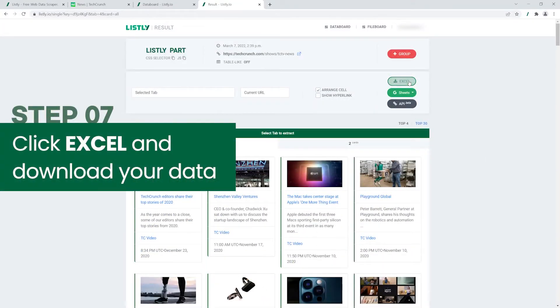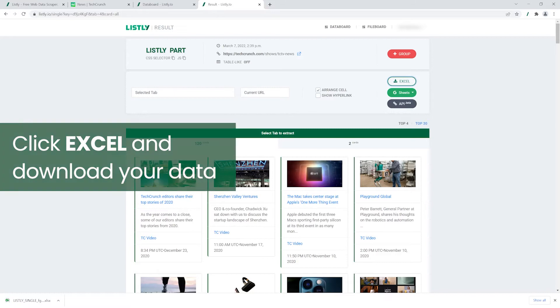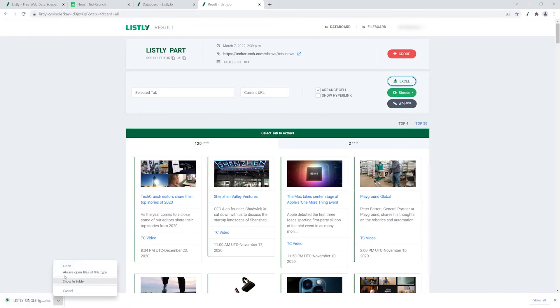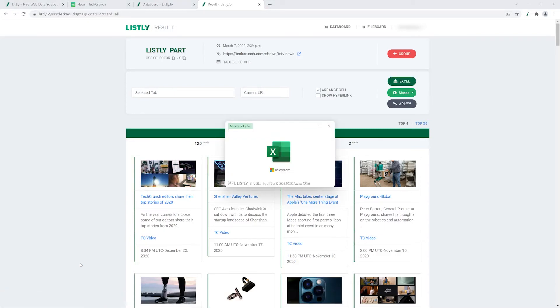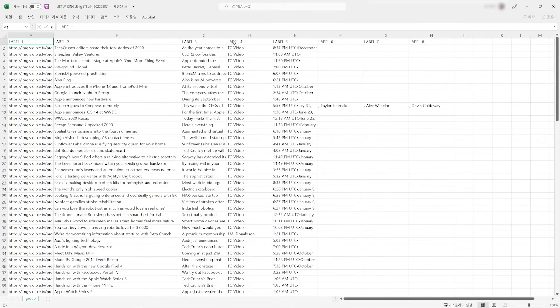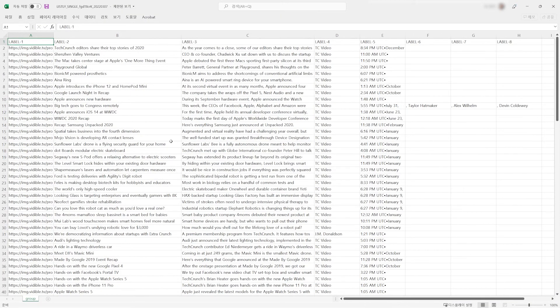Click Excel and download your data in a single spreadsheet. Save your time at work and get more done.